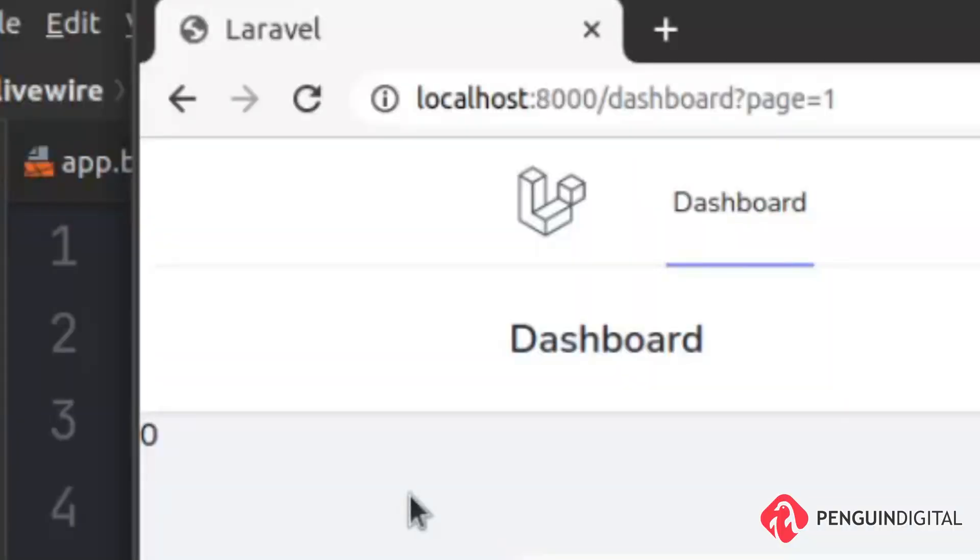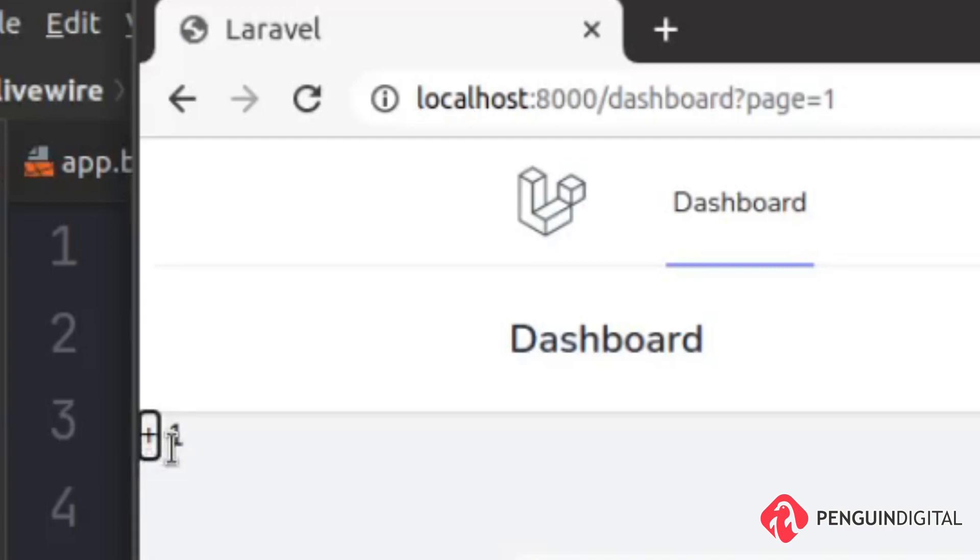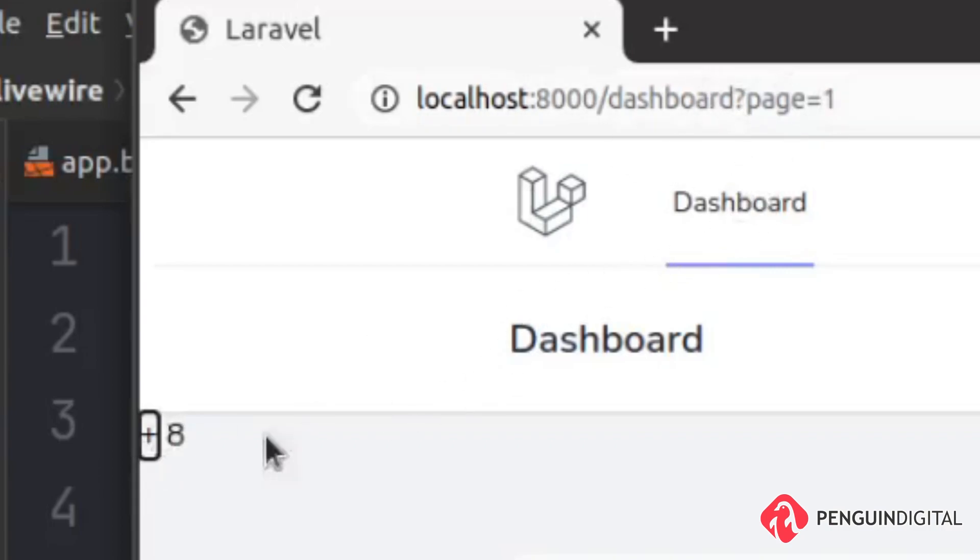I'm just going to refresh the page. We now have our button here. I'm just going to click it. And you can see that has now increased to one. And then we can keep pressing it and it's going to keep increasing it. And you can see here, there's no page refresh when we do this. This is all handled in real time by Livewire.